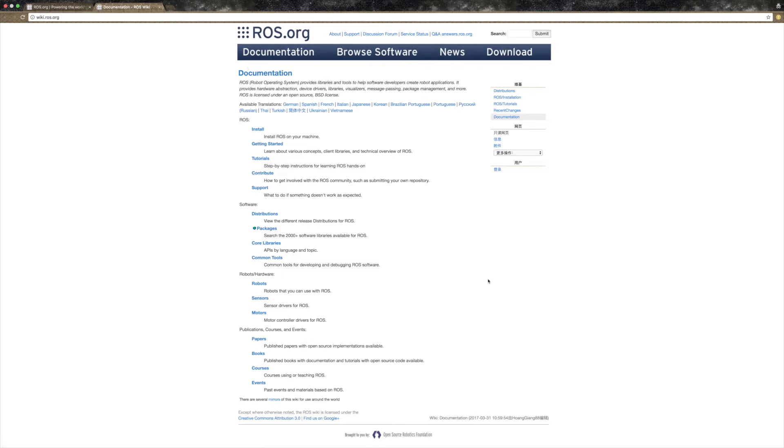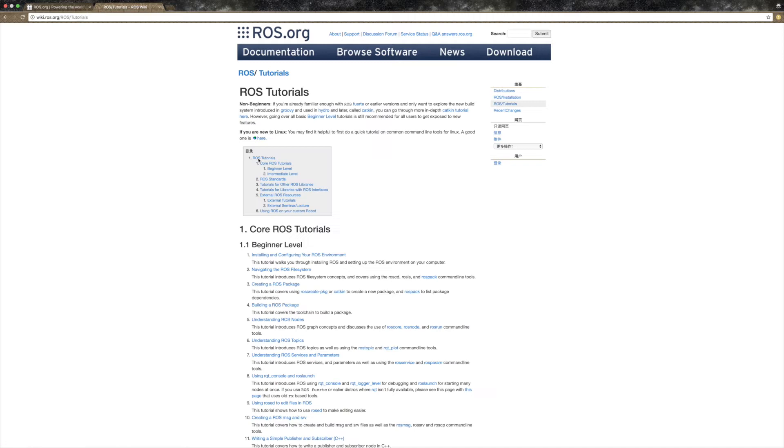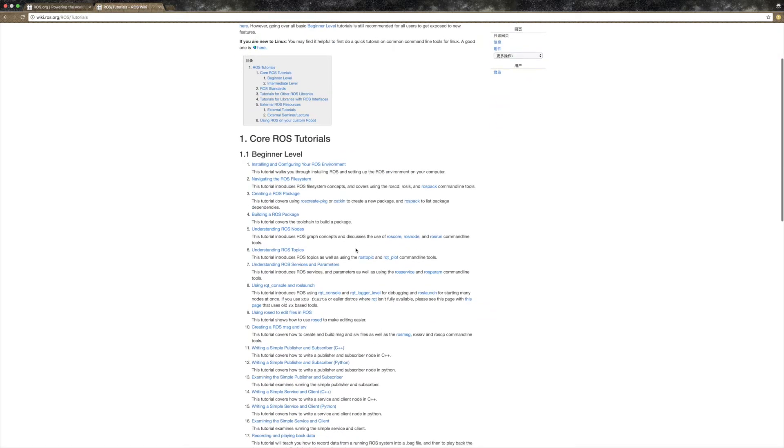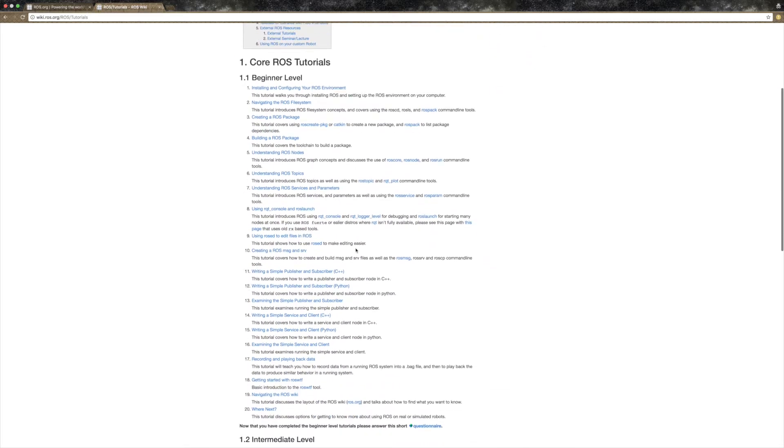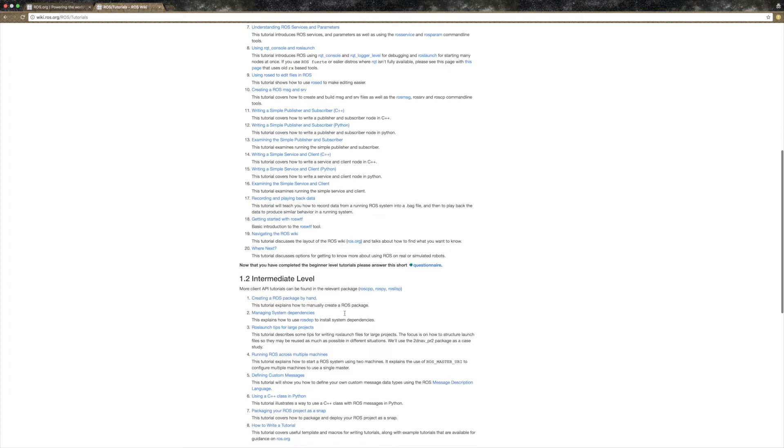It includes details for installation, tutorials, documentation, as you can see here, any resources about ROS. And it is completely free. Just follow the tutorials provided on ROS Wiki page and get started.